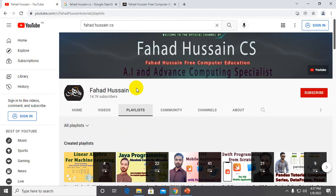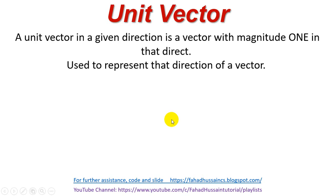If you haven't subscribed yet, you must subscribe so that you can stay updated on upcoming videos. So first of all, we will understand why we are studying unit vectors and what a unit vector is.